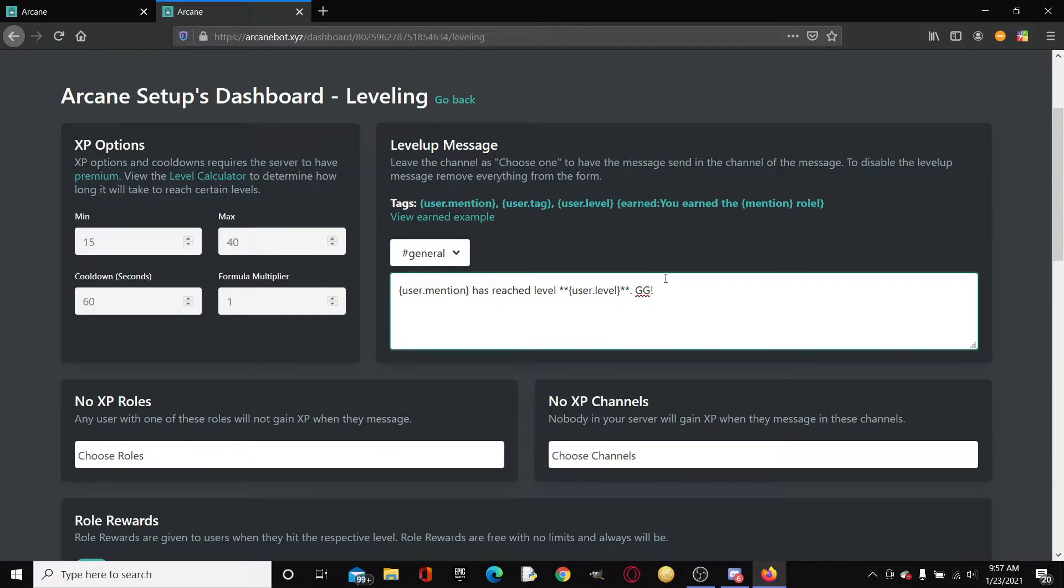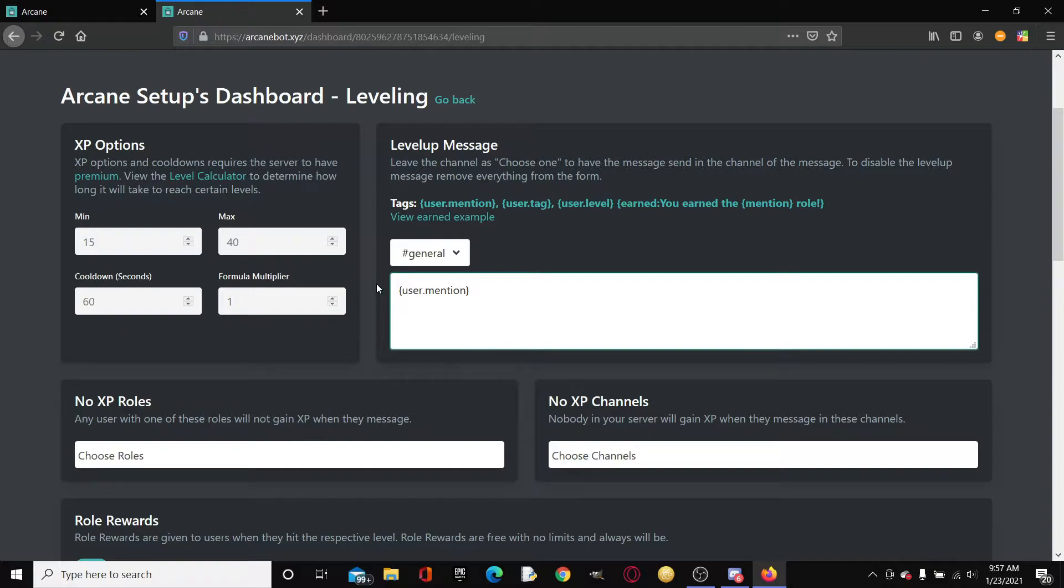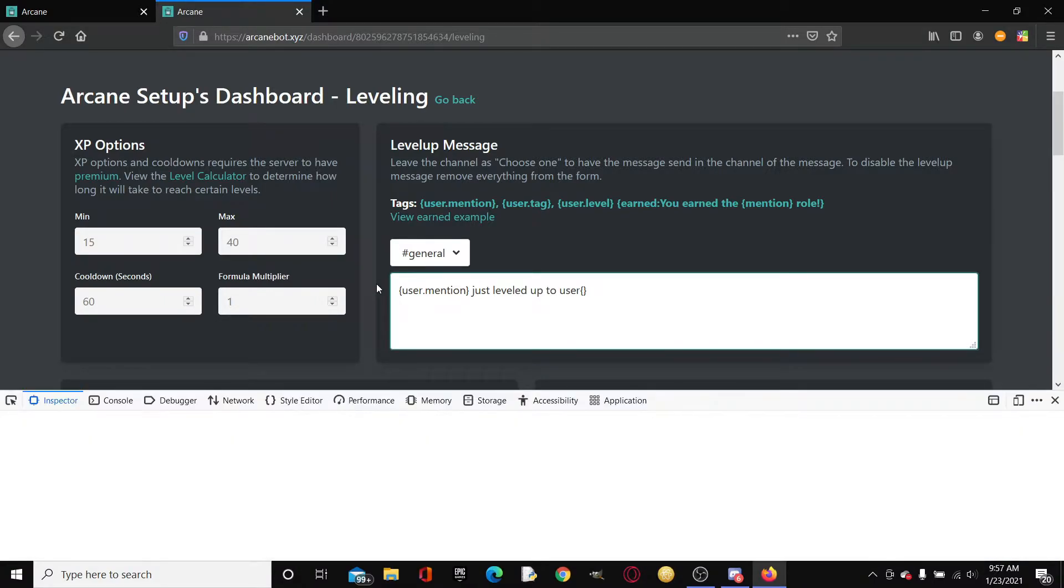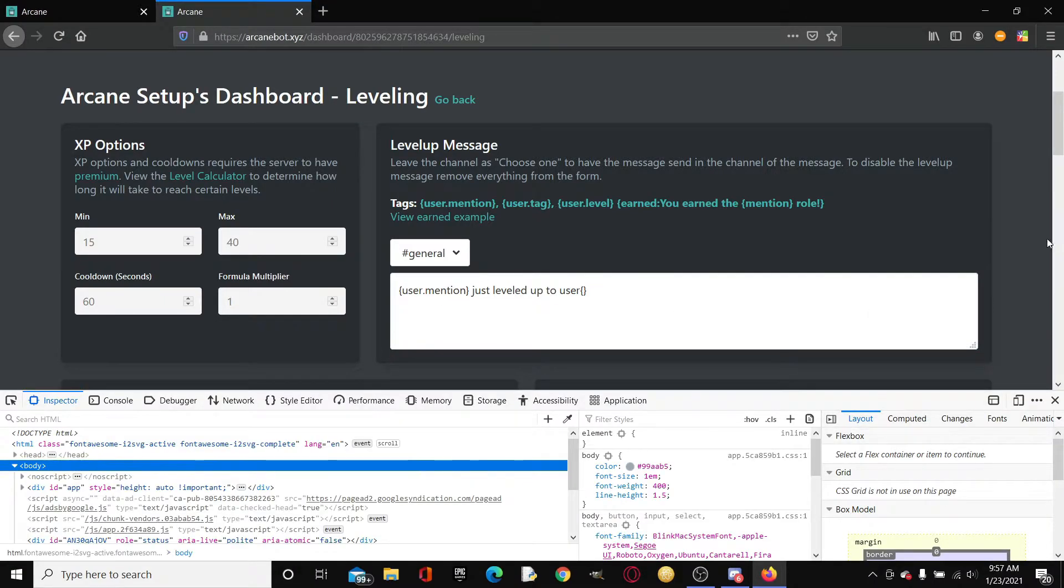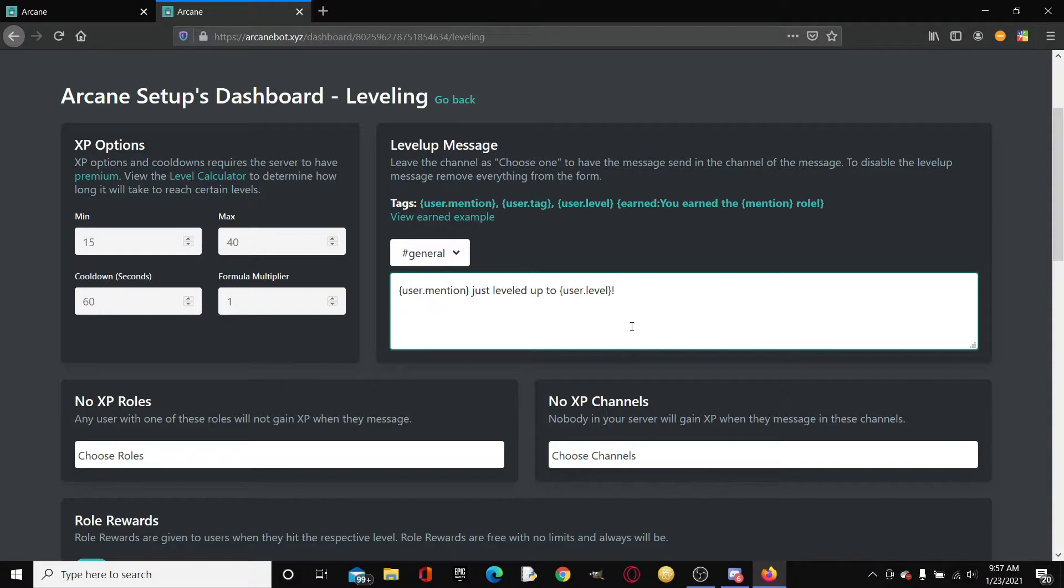You can change the message and then there's also a ton of these variables. For example, we could go user.mention. So for example at waveclaw18 just leveled up to, user.level, exclamation mark, just leveled up.